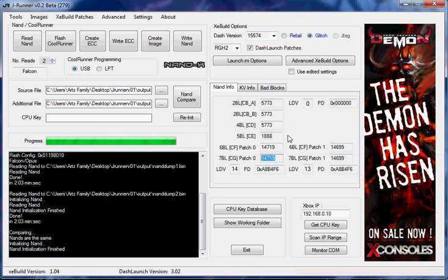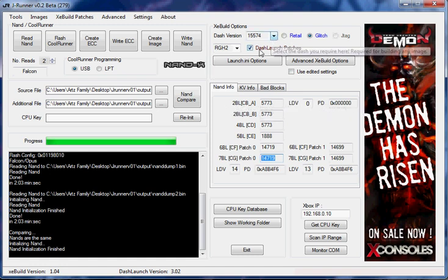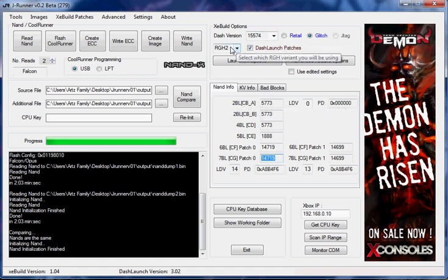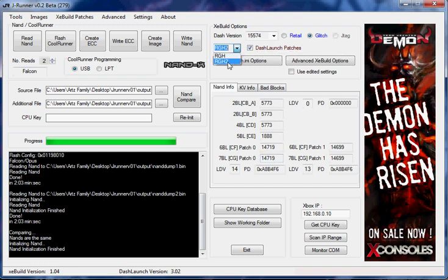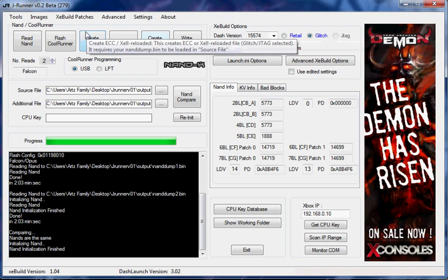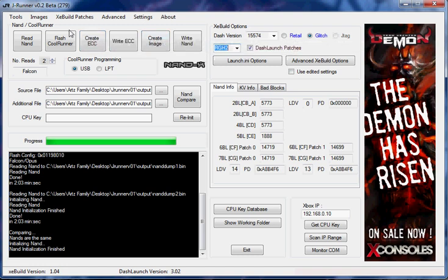14719 requires RGH 2.0 in order to RGH the console. So we're up here and we got the RGH 2 selected. And now we're going to go ahead and flash the CoolRunner.